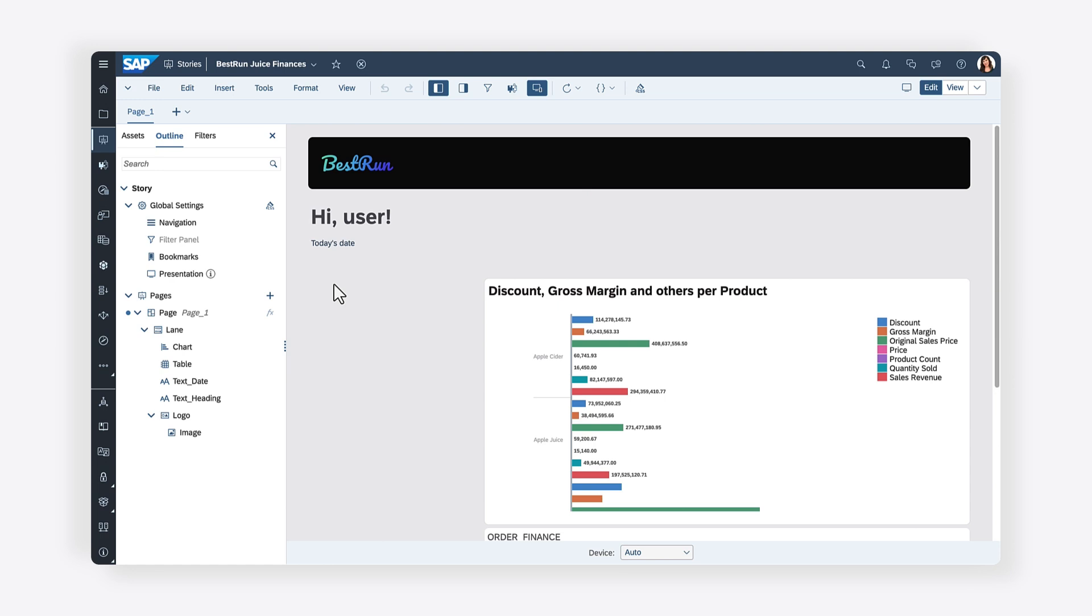Want to give users more control over how they view and interact with data in your stories? Scripting in SAP Analytics Cloud enables you to define the conditions under which elements in a story are visible, giving you the ability to toggle between different widgets.